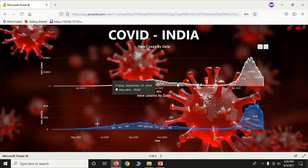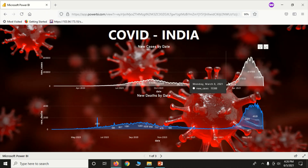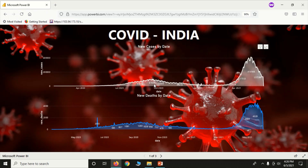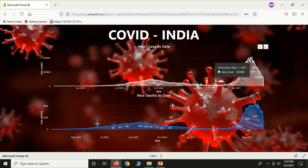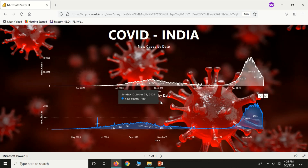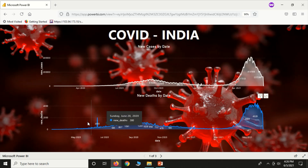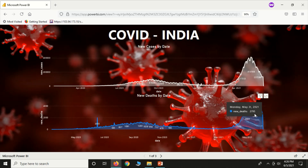This is the first wave. This is the second wave. This is around 80,000 cases for the first wave. This is 4,000,000 for the second wave.